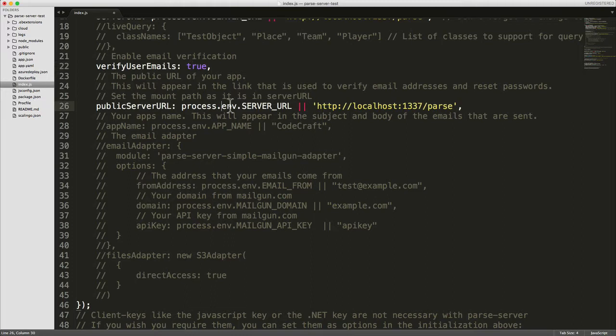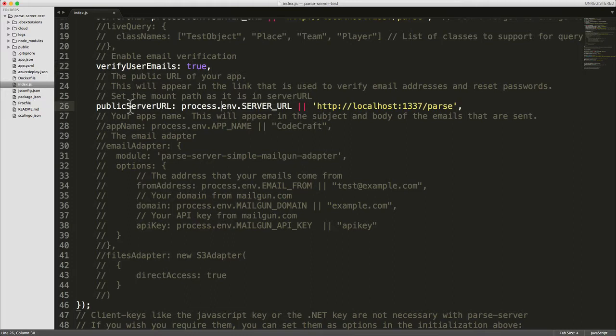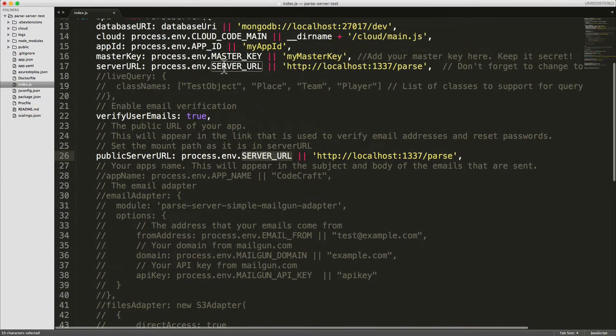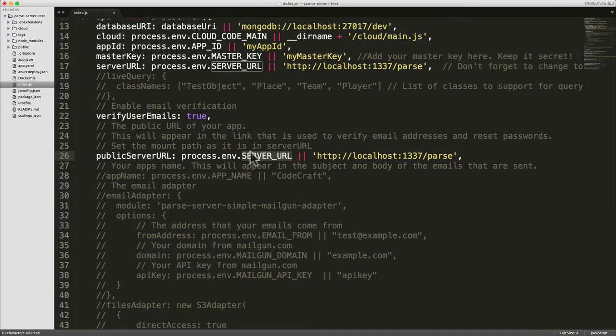We also need to uncomment the public server URL and set it to the server URL, the same as what we've set up before. This public server URL is going to be used in the emails that we send out to users, and it's what we need to generate a link that they can click on so that link sends them back to the server URL.